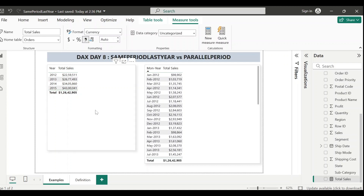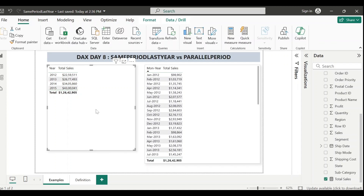I've also created a straightforward measure called Total Sales, which is the sum of sales. Suppose you want to compare last year's sales for each row. For example, for the year 2015 you want an additional column showing the total sales for 2014, and for 2014 the additional column should show total sales for 2013 - basically current year sales alongside previous year sales.